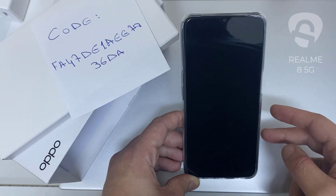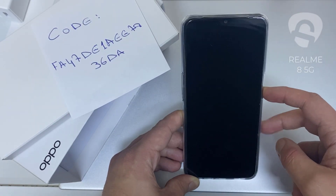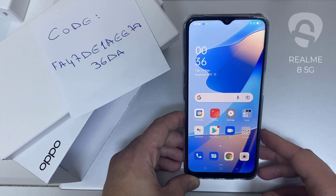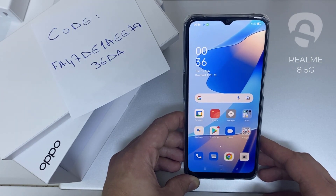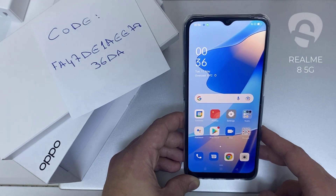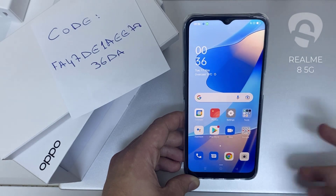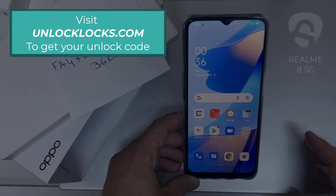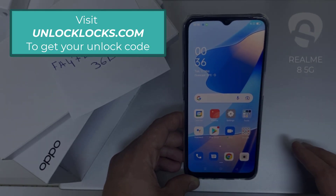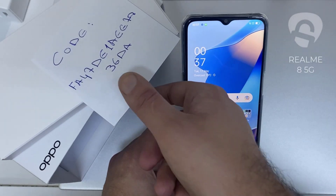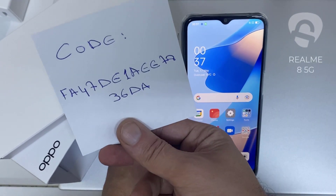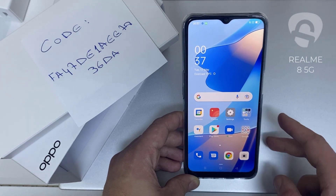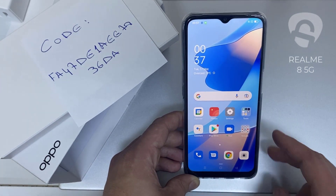In this video, I'm going to show you how you can enter the unlock code or the region unlock code for your OPPO device, so you can unlock it for any network or any region. The first thing you're going to do is go to unlocklux.com to get the unique unlock code of your phone — like this one, for example, that I got from unlocklux.com. Then I have to enter this code in the phone.